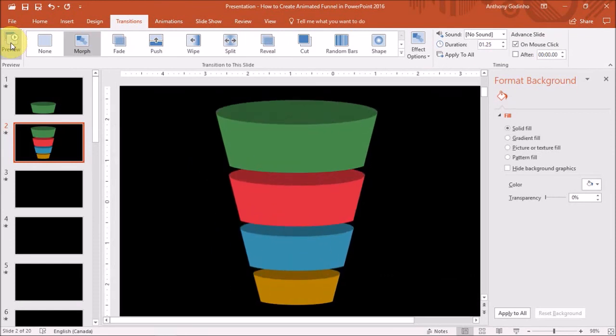And there you have it. An animated funnel. This of course is just one way of animating it.